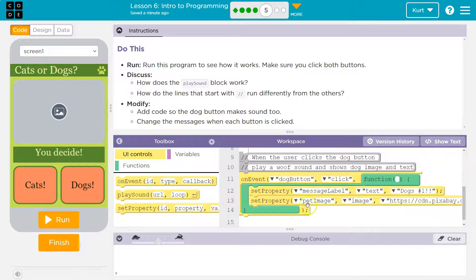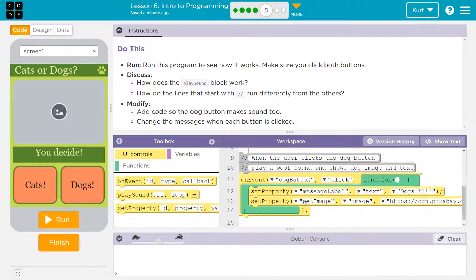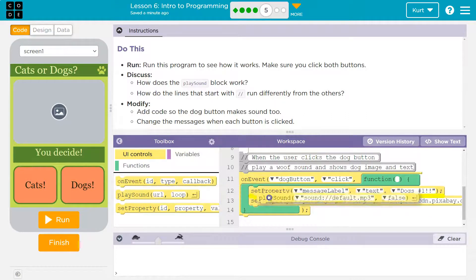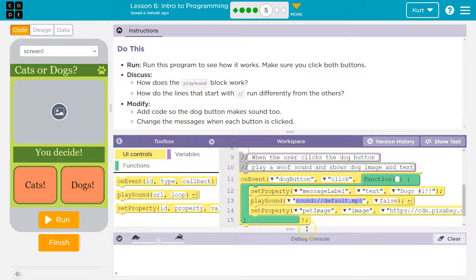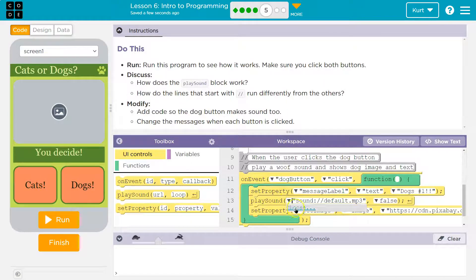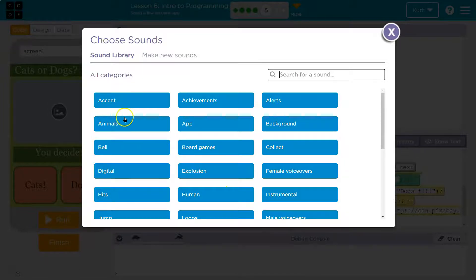So we need the dog to make a sound too. And play sound. I'm going to put it right here I guess, where they had theirs. Now let's select one. I think they have stuff preloaded. If we click the down arrow, choose. Yeah, animals. Yep.